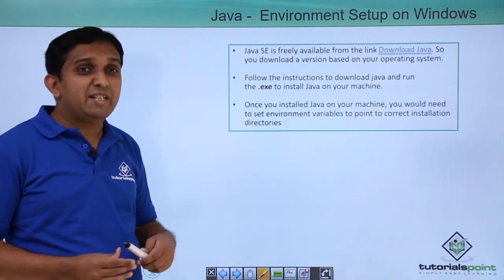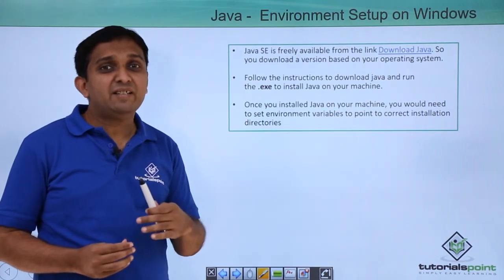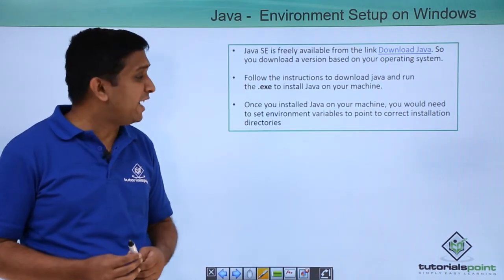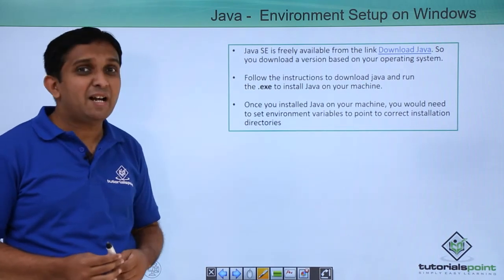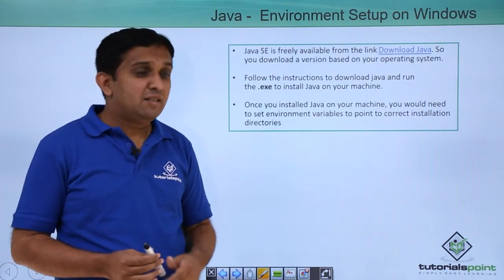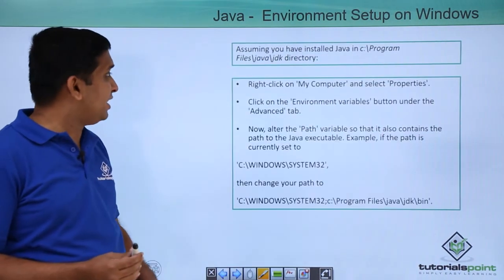Now one important thing after installation of JDK you have to set up one environment variable which is path environment variable. Now how to set up the path environment variable?